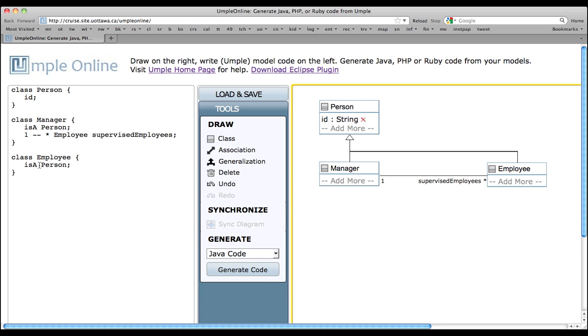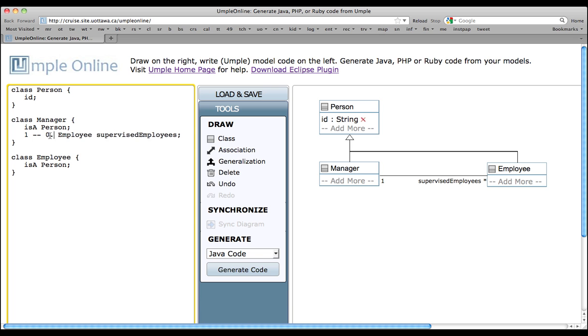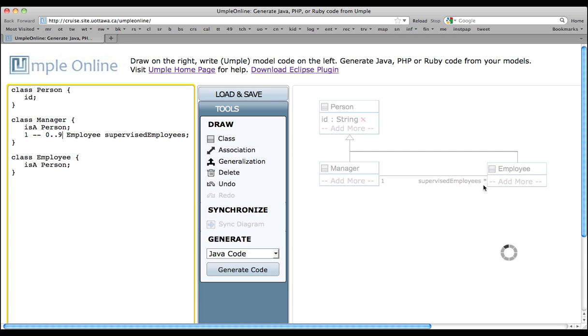In both UML and UMPL, you can define other multiplicities. For example, if the Manager can manage at most nine employees, then the association can be defined as follows. We'll simply change this star as 0 dot dot 9. You'll notice it will also change over here in the UML Class Diagram.